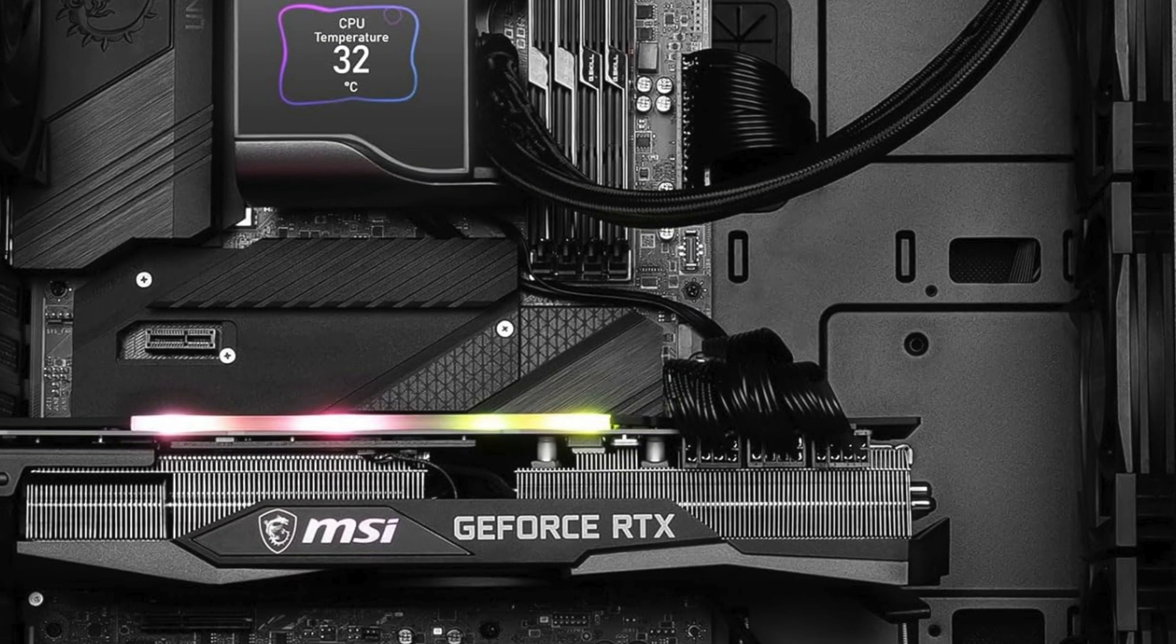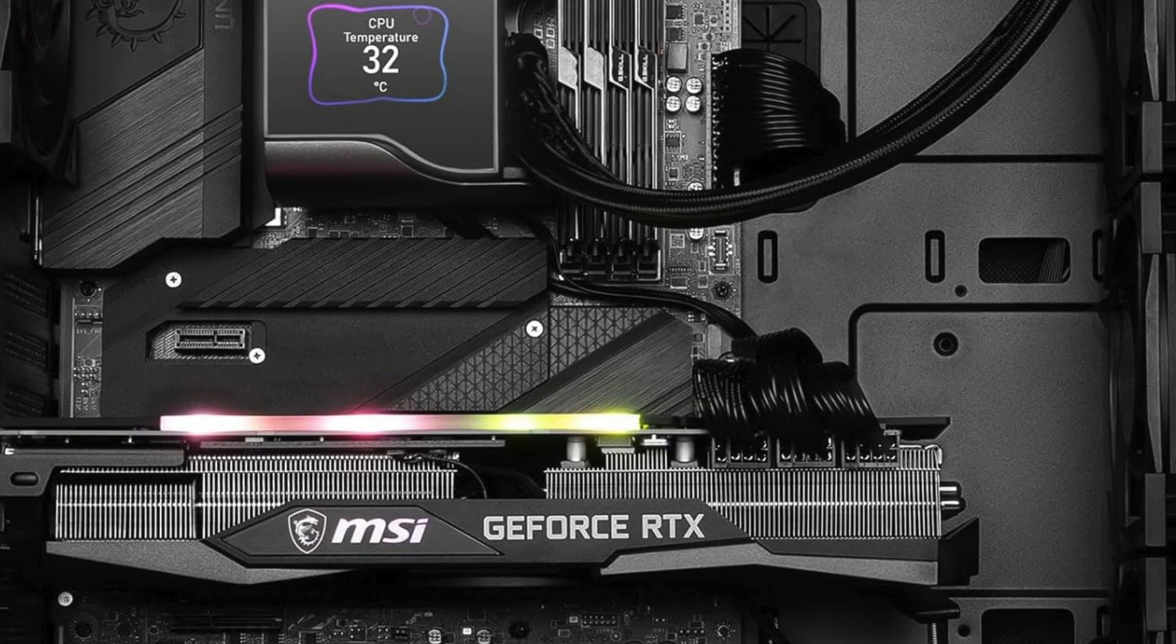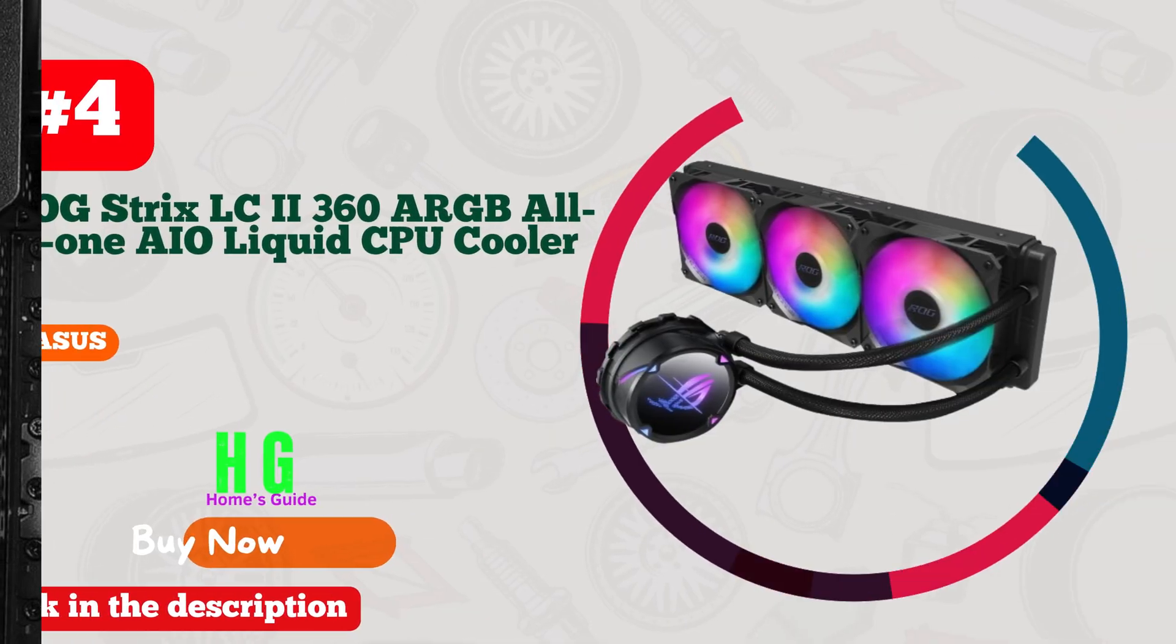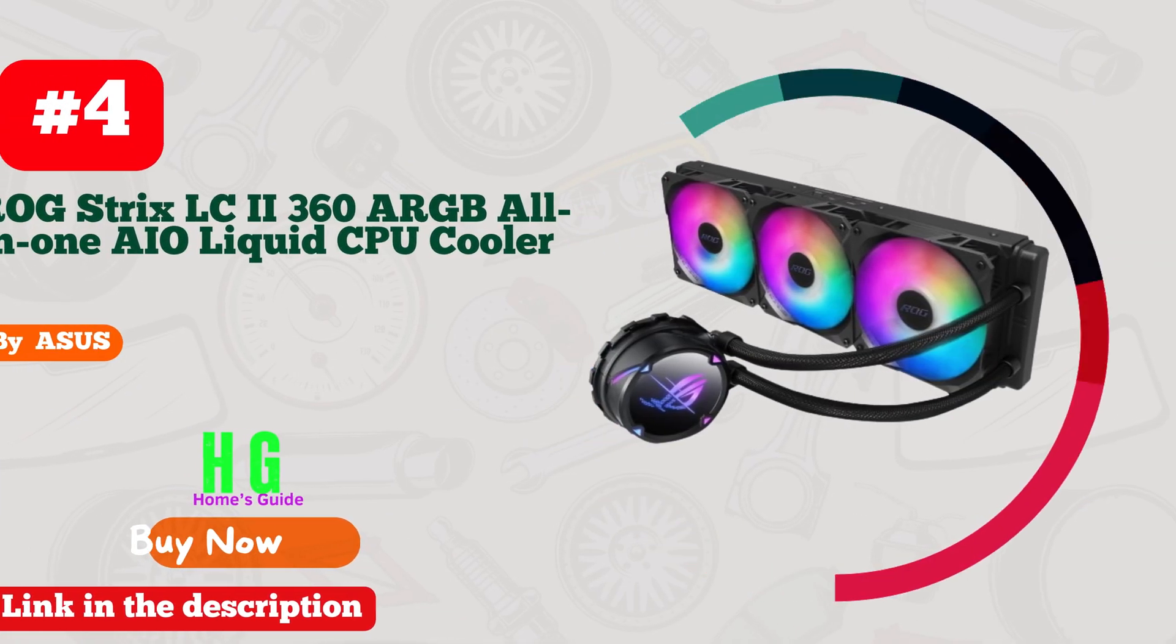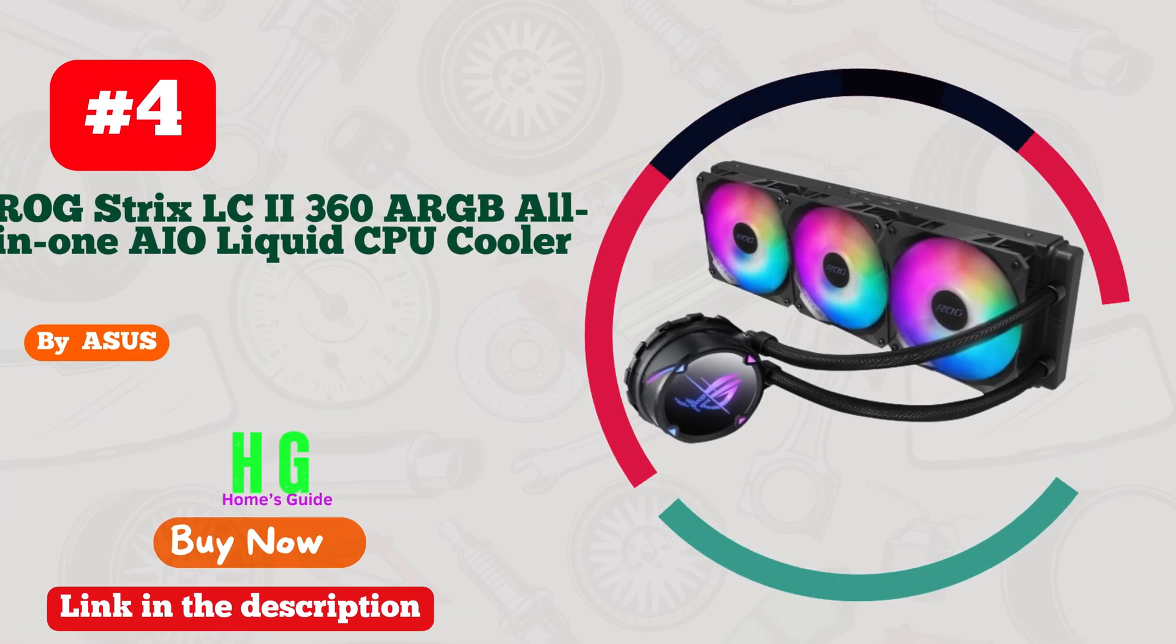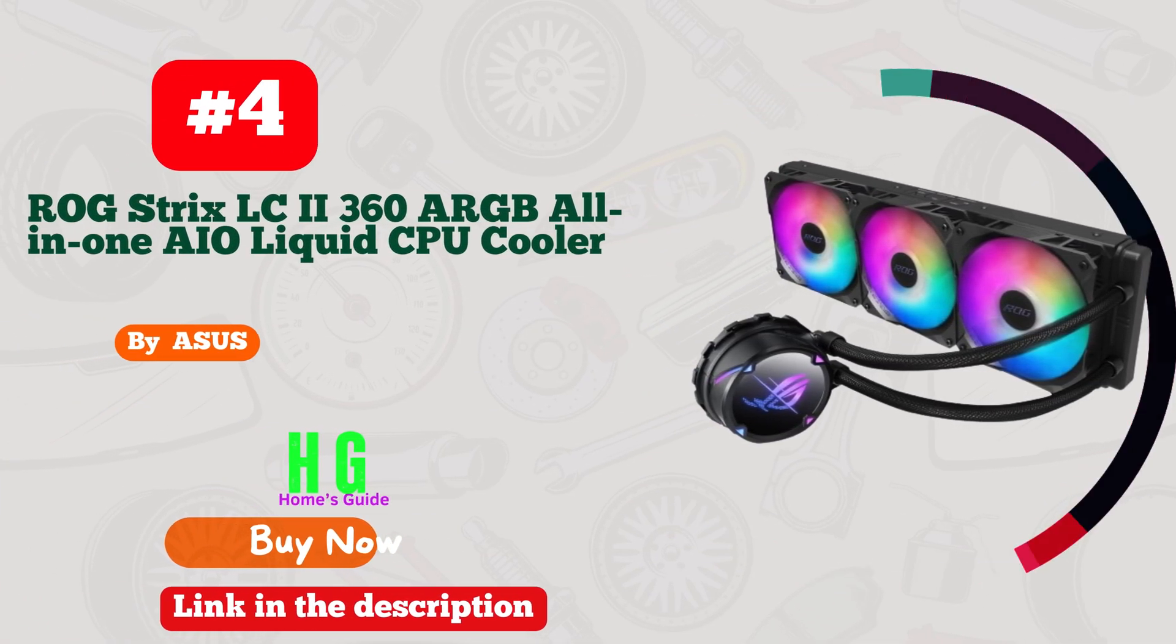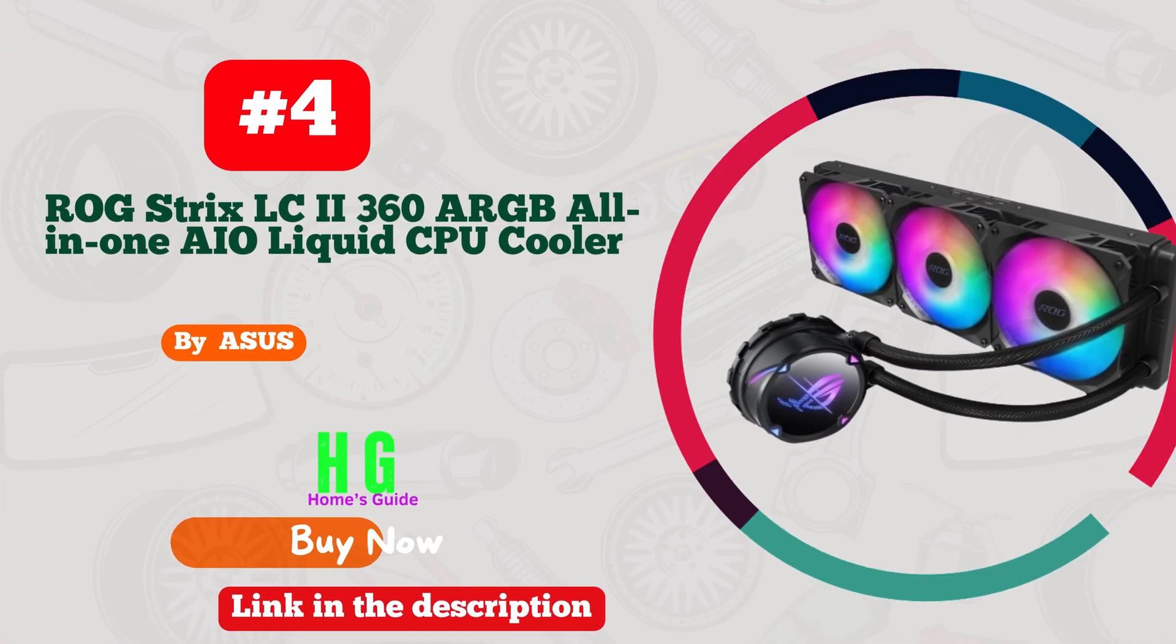Overall, the MSI MAG Core Liquid S360 delivers exceptional performance, aesthetics, and ease of use, making it a must-have for any PC enthusiast.